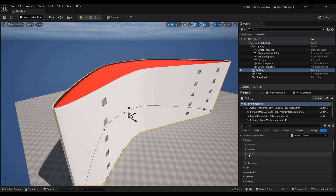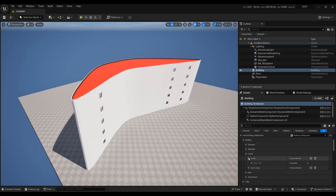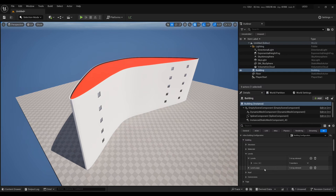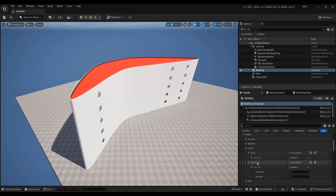Now we get to the interesting part — the Levels section. This is where we modify the floors, add attachments, and decide the placement of holes. You have an array of levels; here I have just one level, meaning only one kind of level repeating on all floors. That level repeats thanks to the Level Loops — in Level Loops you have an array, and a single element states that level zero should be repeated.